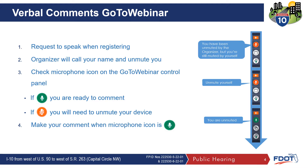Providing verbal comments using GoToWebinar is simple. First, you must request to speak when registering to attend. During the comment period, the organizer will call your name that you provided at registration and unmute you. If the microphone icon is green, you are ready to make your comment. If the microphone icon is orange, you will need to click the microphone icon once and it will notify you that you are unmuted, and then you can provide your comment.